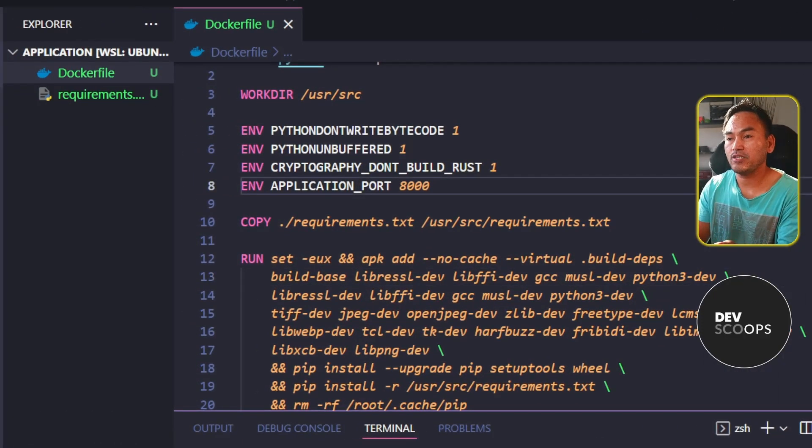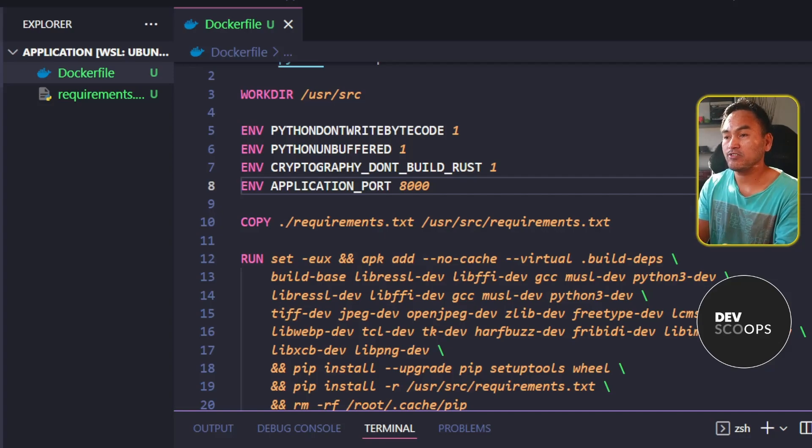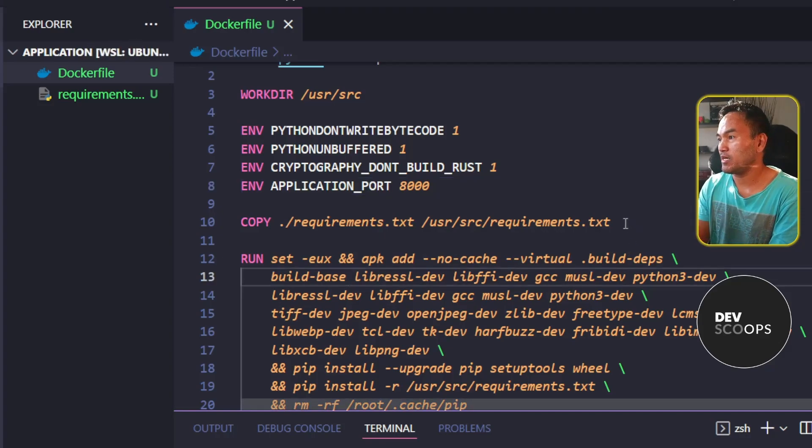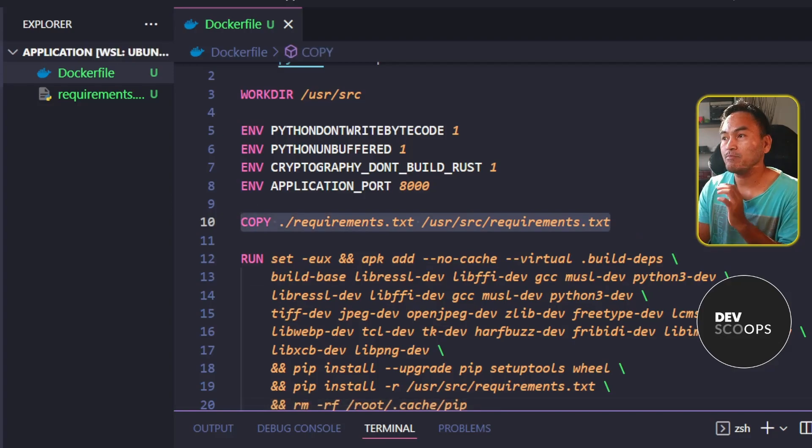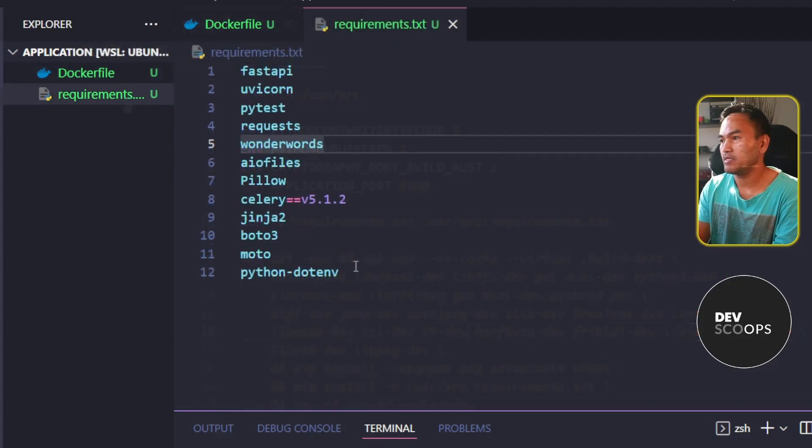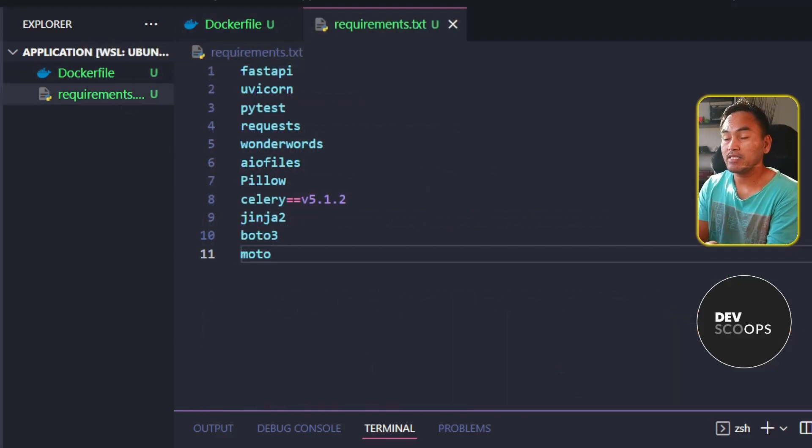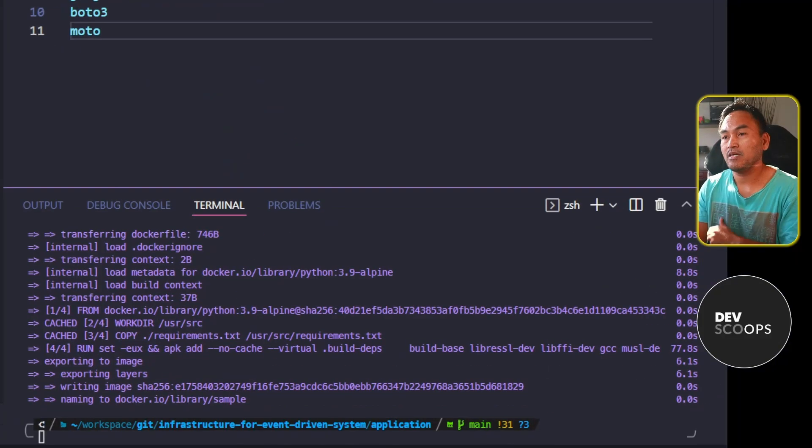If I make a change to my requirements.txt file, this will trigger a change on my copy step, which is on line 10. Let me open my requirements.txt file and make some changes. Now let me head to my VS Code terminal and rerun my Docker build.